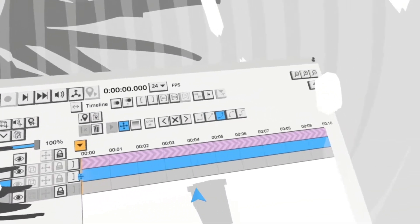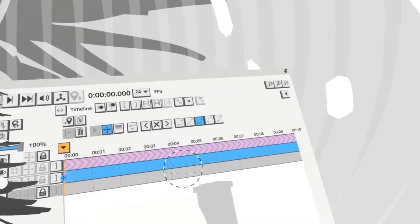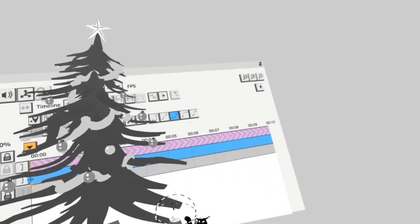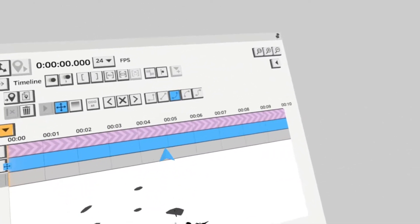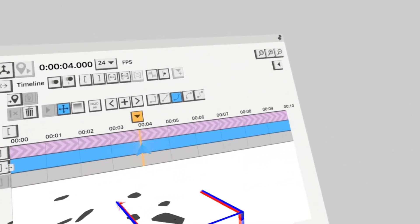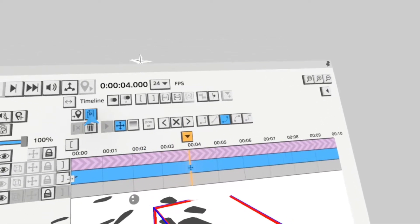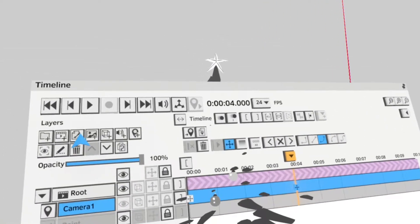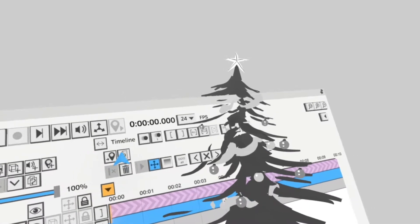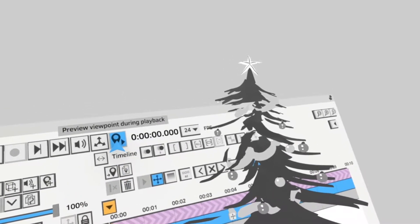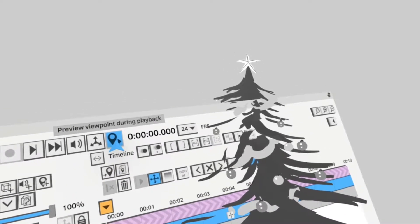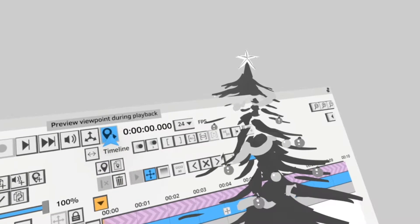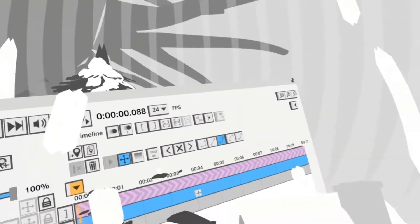Basically that sets the camera to mimic what you're seeing. So what I'm going to do next is zoom out to where I want the camera to end and move down the timeline to maybe four seconds, add a keyframe, do the same thing. And then what you need to do when you preview the timeline is make sure this button is selected, so preview viewpoint during playback. So tap that, press play.